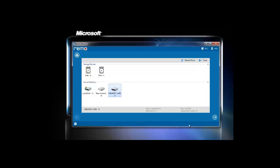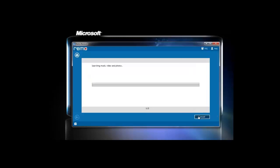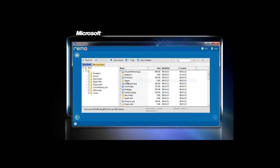As soon as you click on next button, the scanning process initiates. On its accomplishment, a list of files will be shown which can be rescued.